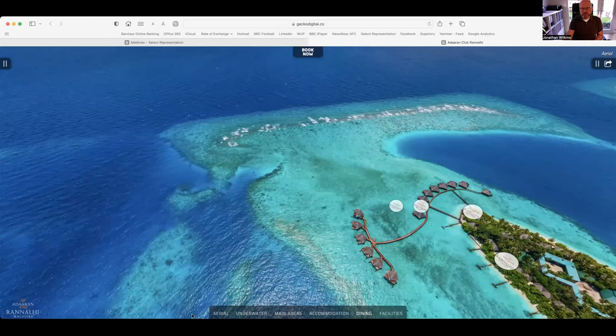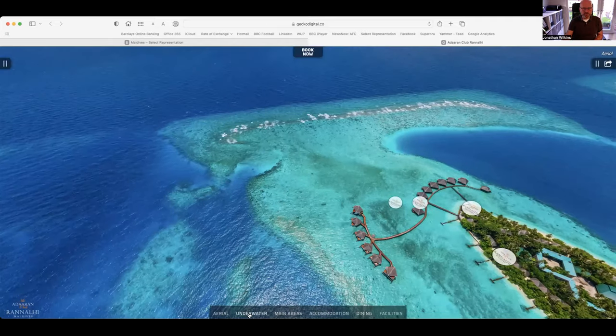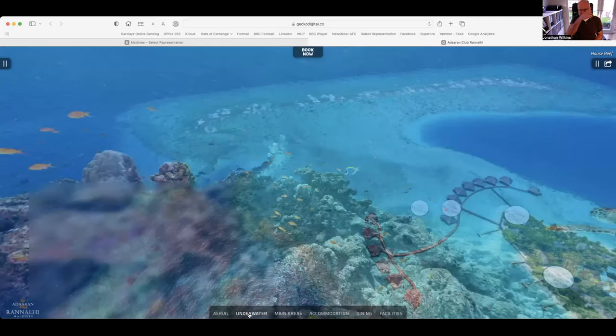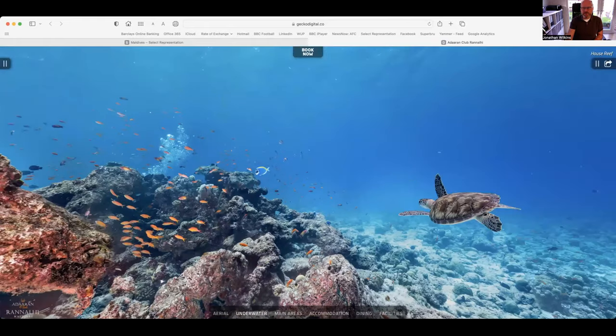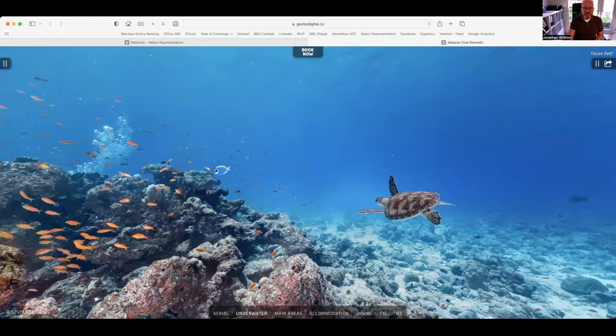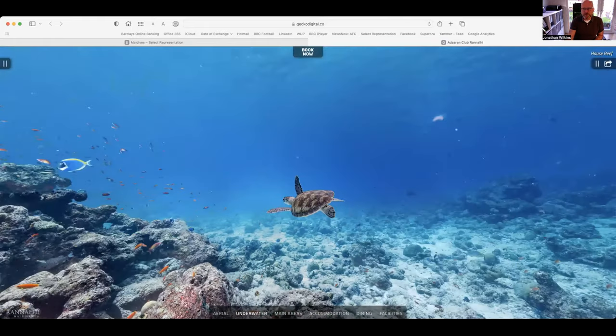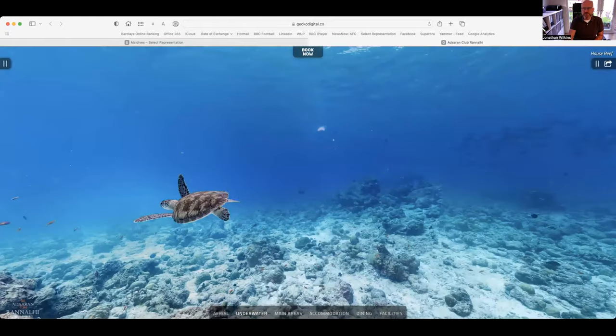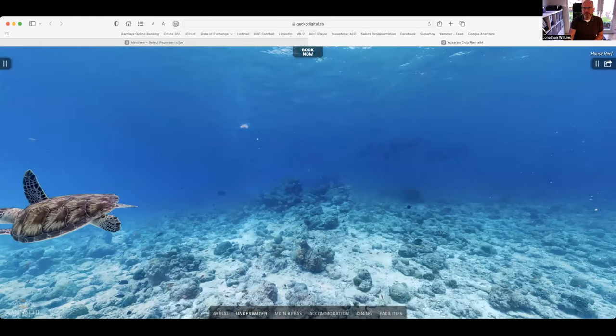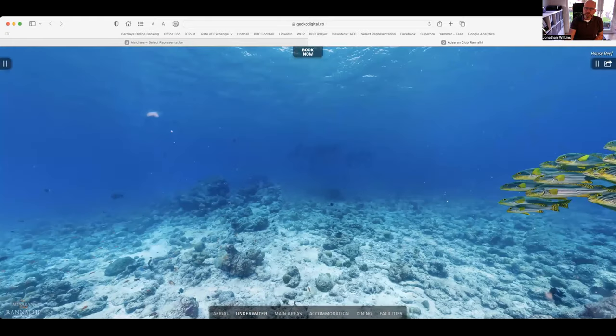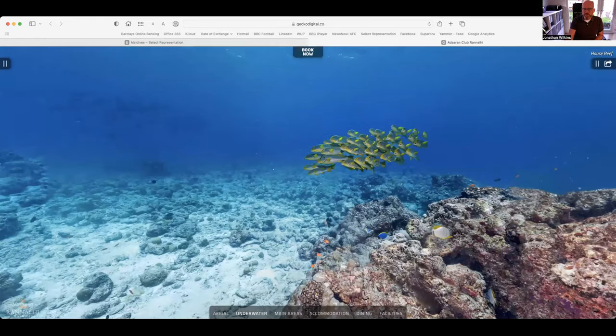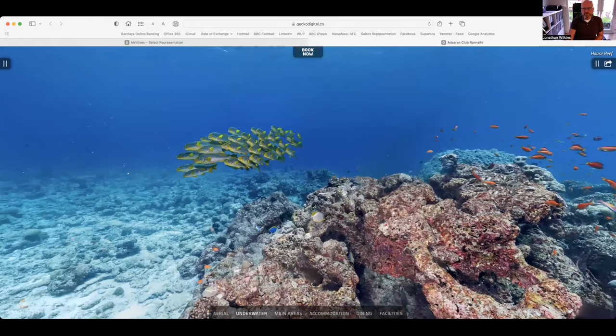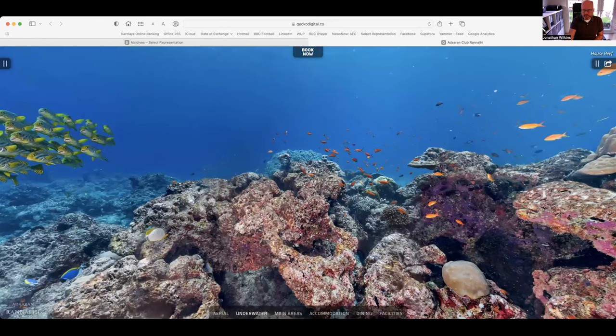On the subject of underwater, this is what you may encounter. We saw turtles. We saw an array of fish. You'll never be disappointed with snorkelling in the Maldives.